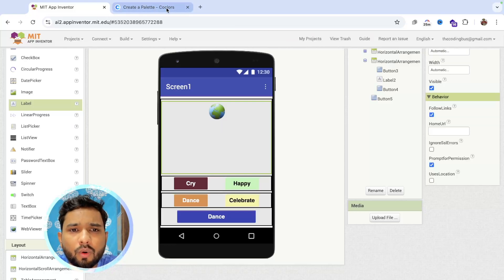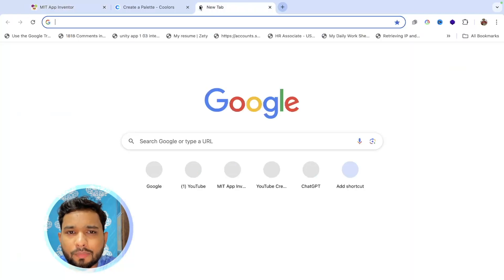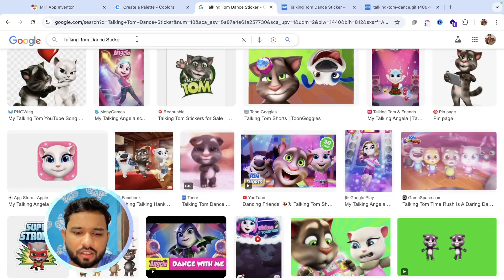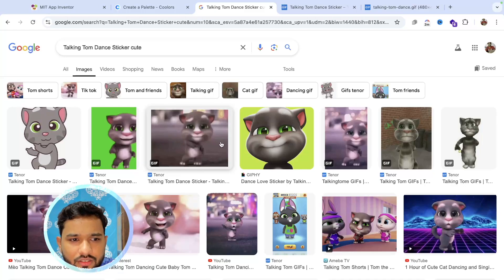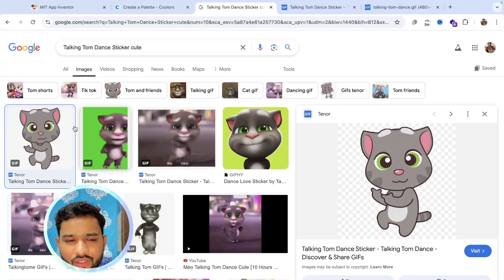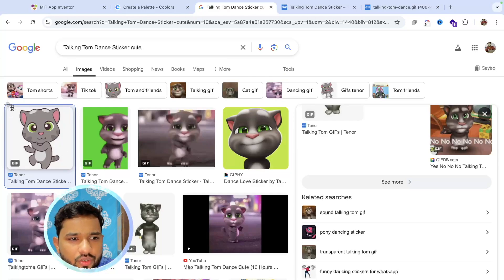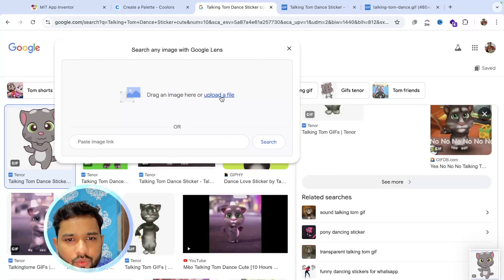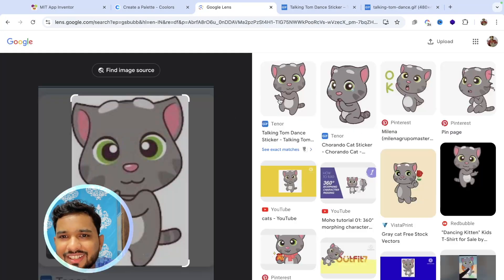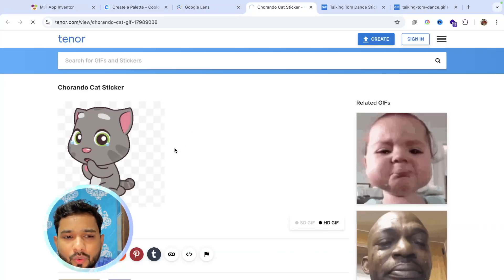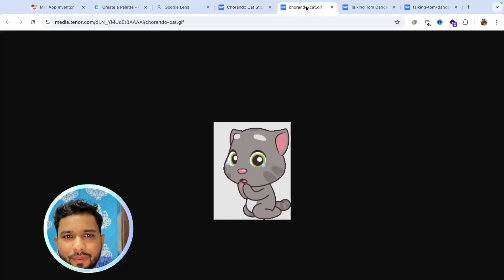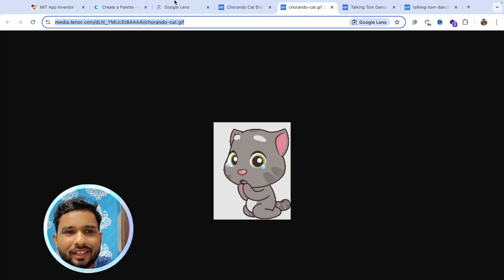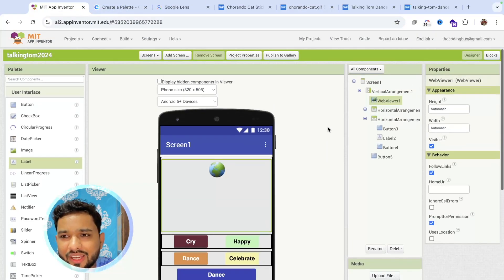Now the most important part — adding Tom. We need to search for some images. Click the plus icon or search for 'Talking Tom' to find a cute GIF. Once you find one, right-click the image and open it in a new tab. Copy the image URL and head back to MIT App Inventor.